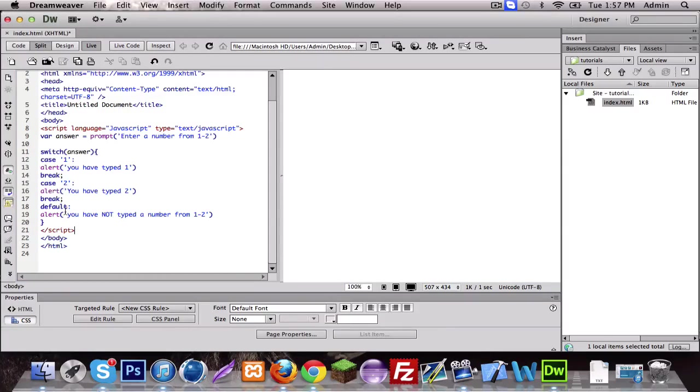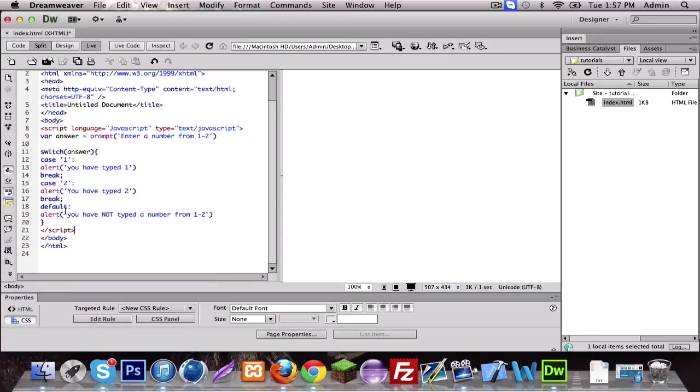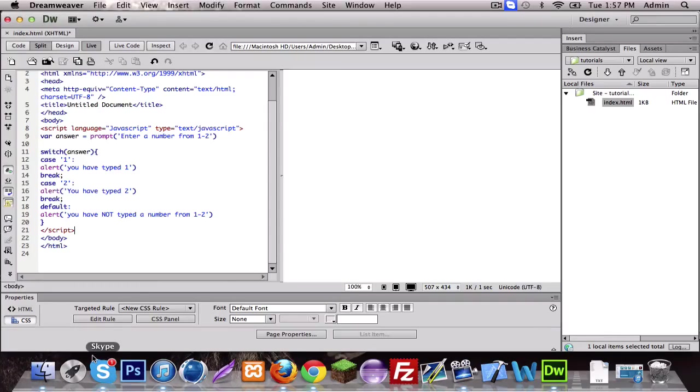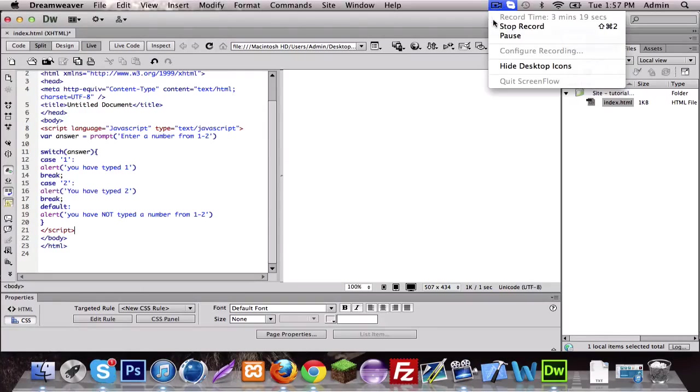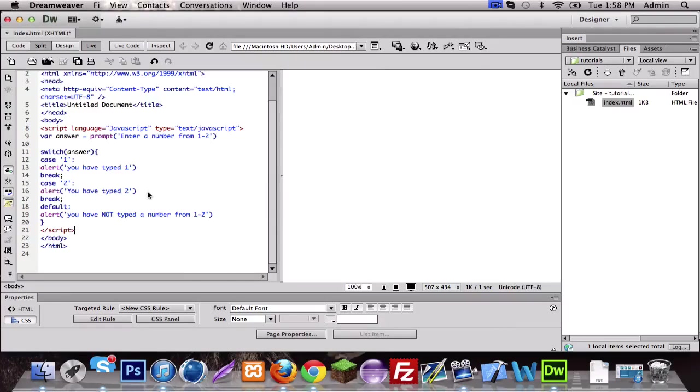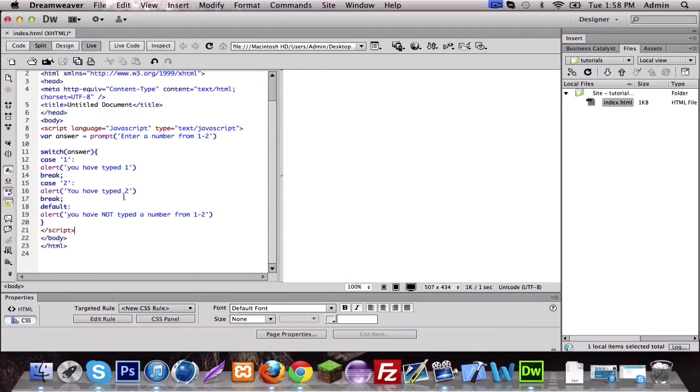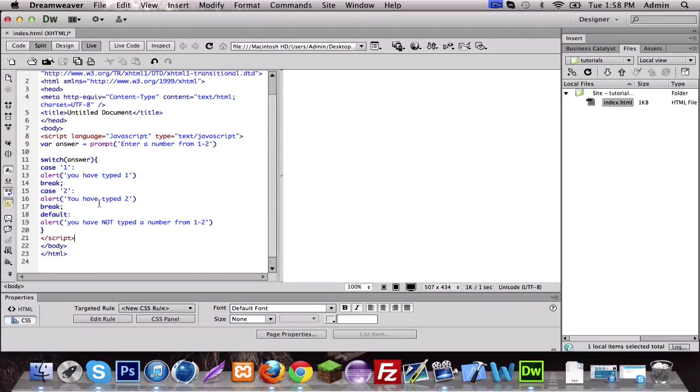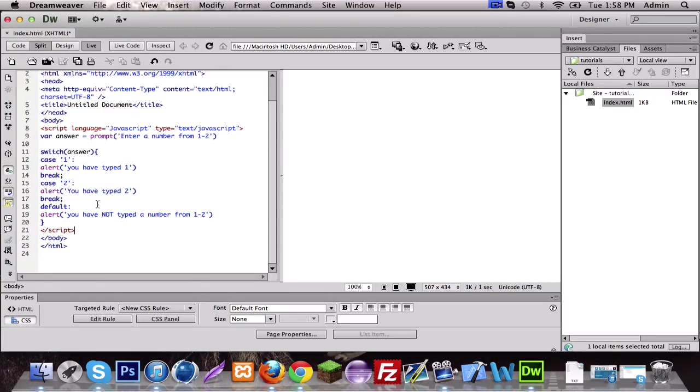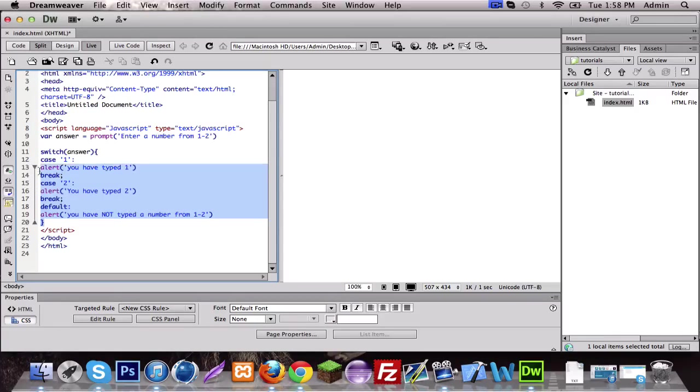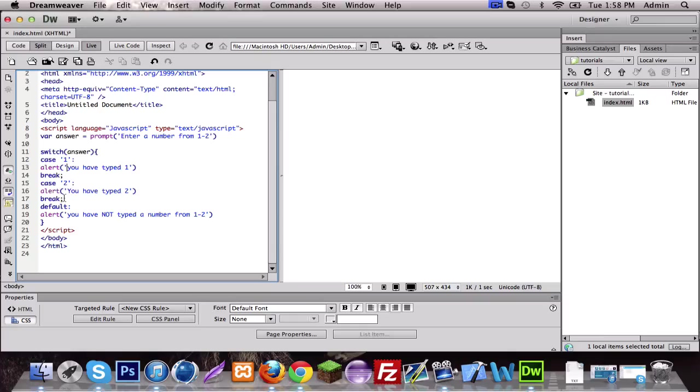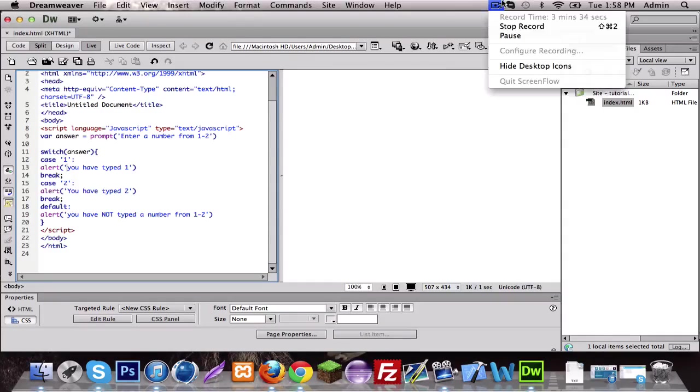You have not typed a number from one to two, and that's correct. Actually default, a hundred is not in the case so it's gonna go straight to the default. Now I'm gonna pause this video for a second because my Skype is annoying me. All right guys I'm back, it was just someone calling me to tell me some stupid stuff so I just ignored that. Basically we finished the switching case, I hope you guys understand it.